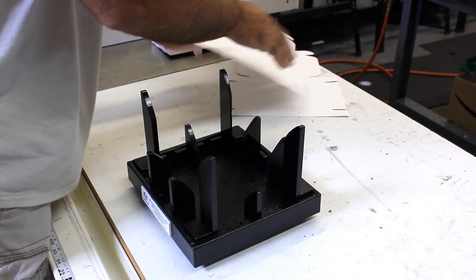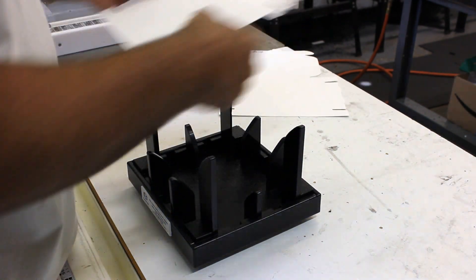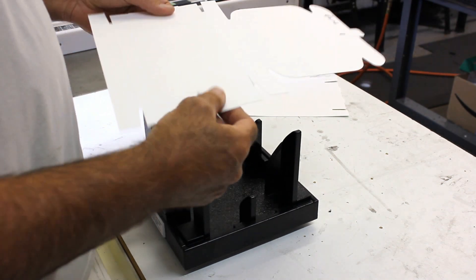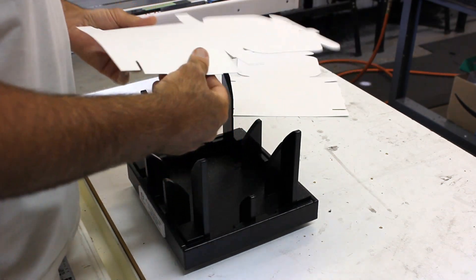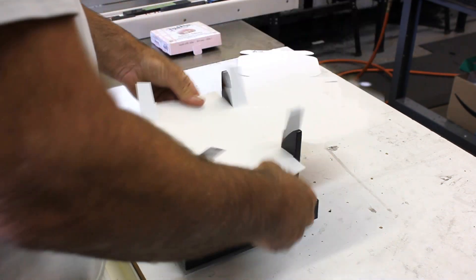Basically, just grab the box and press it into the fixture and make it fold. It's going to look like this.